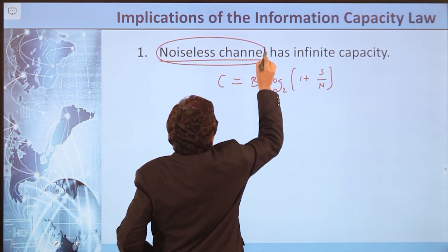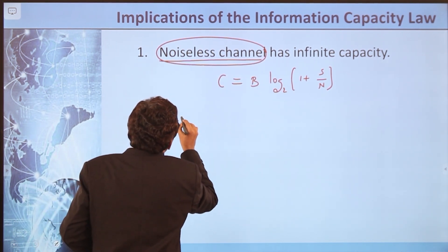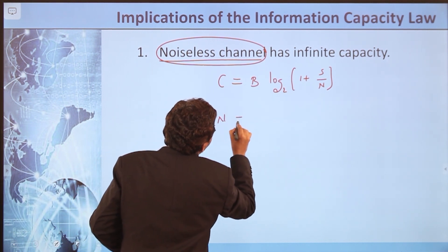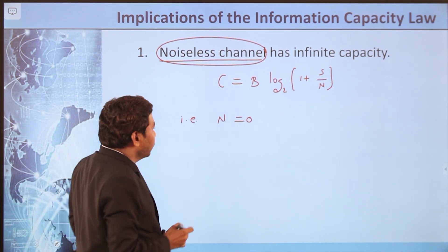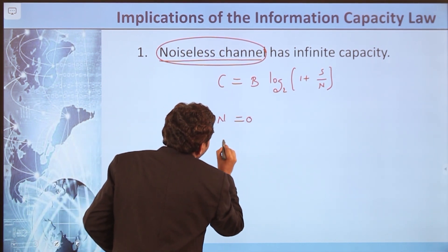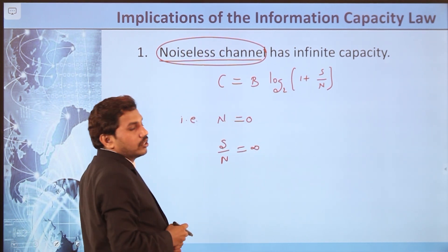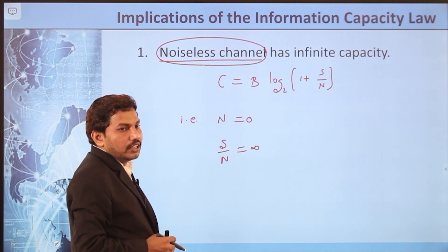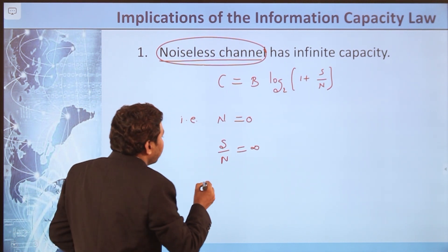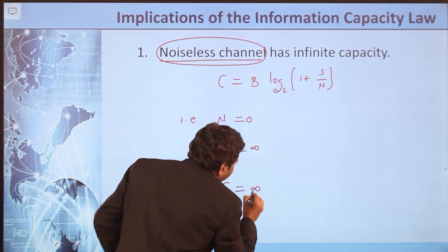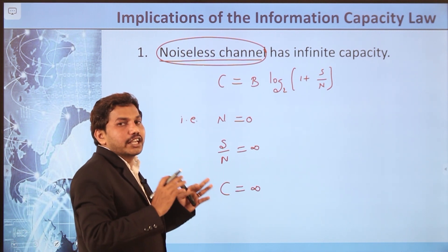For a noiseless channel, N = 0, which makes S/N = infinity. When S/N is infinity, the channel capacity C is also infinity. Therefore, a noiseless channel has infinite capacity.